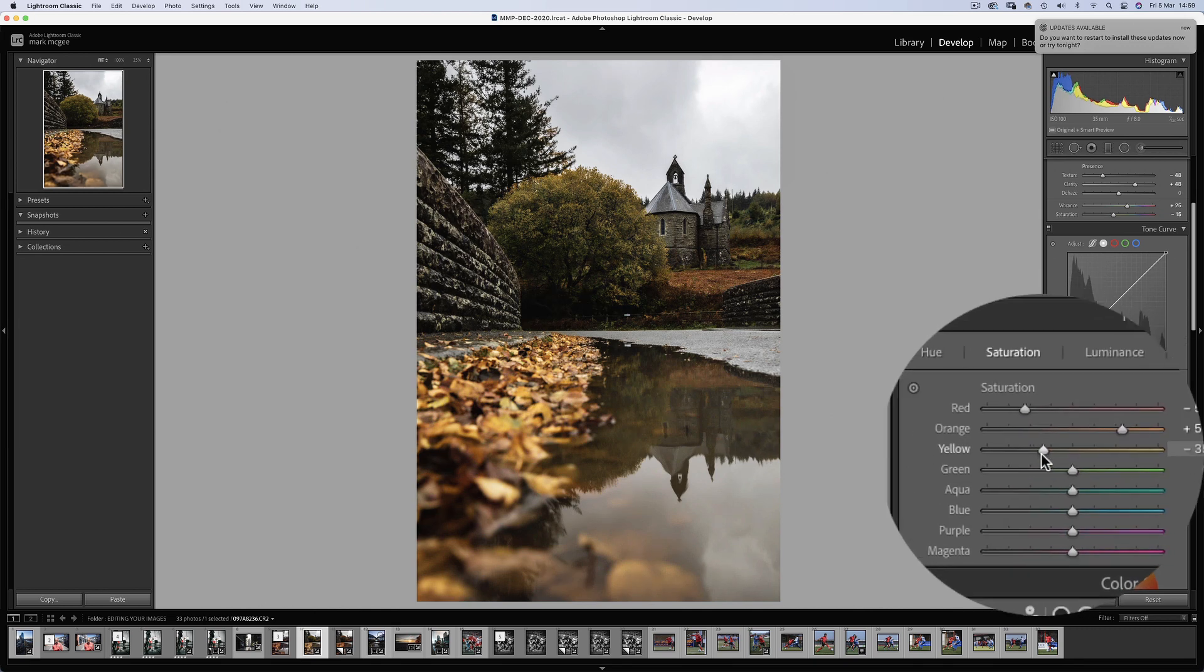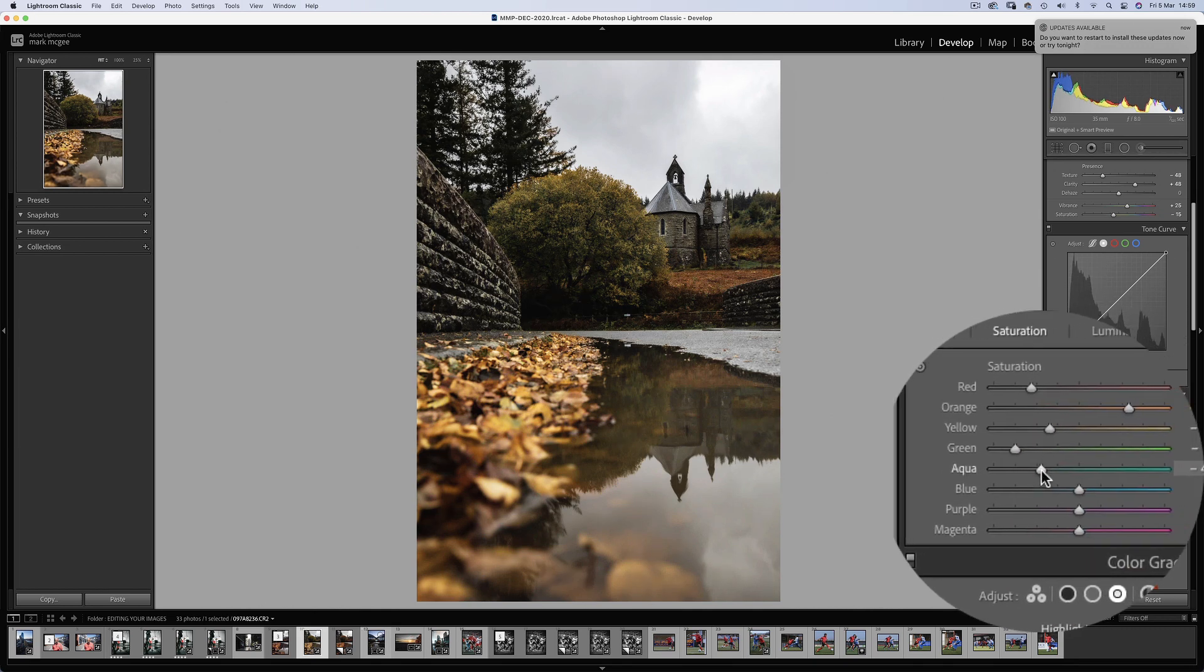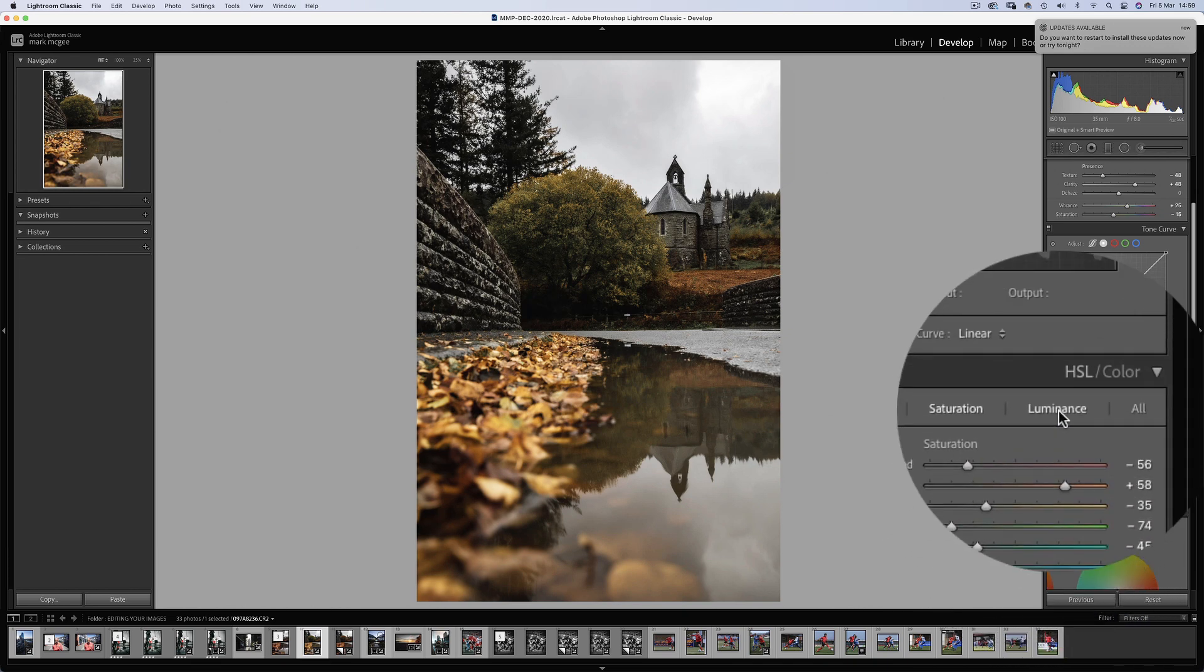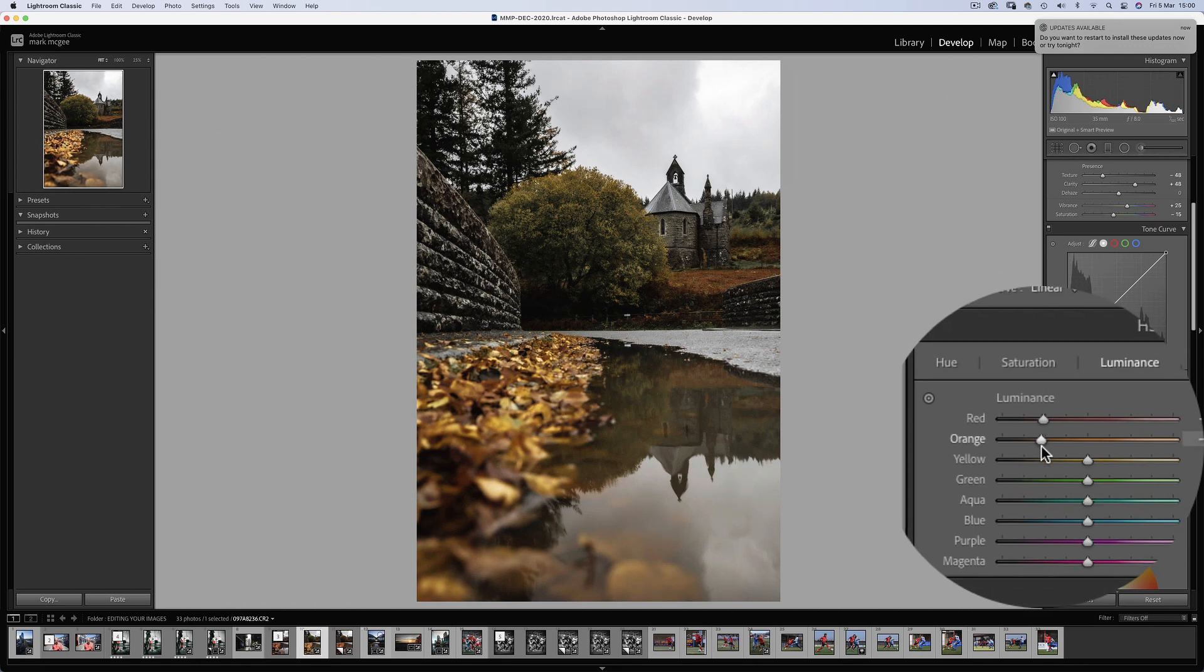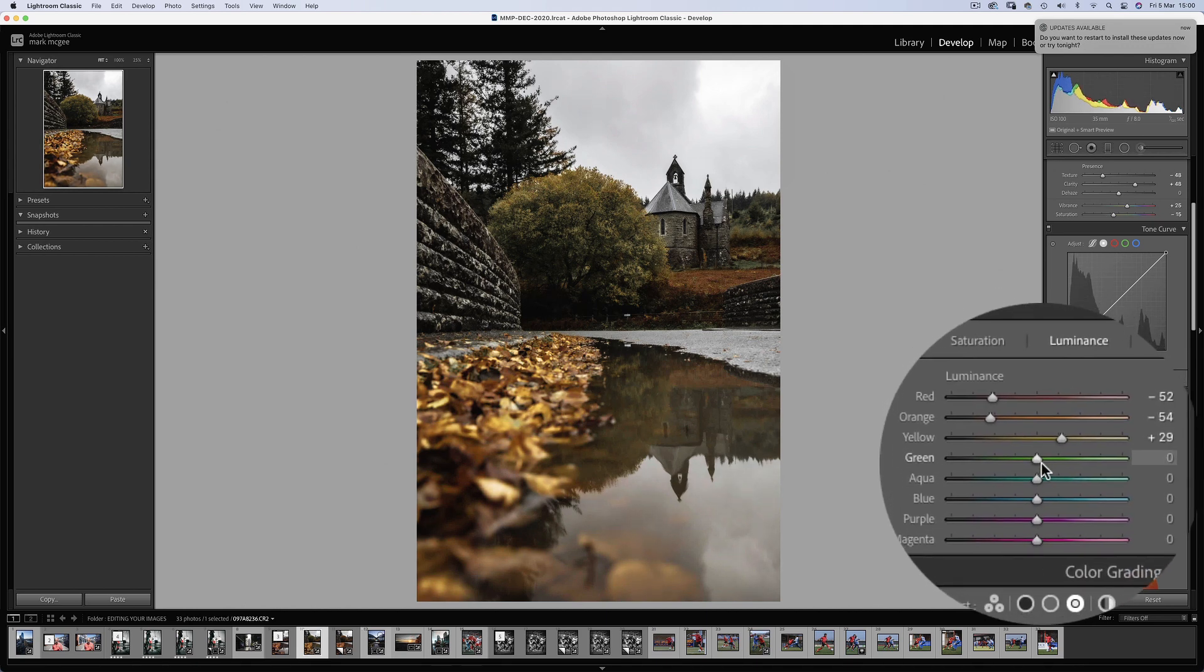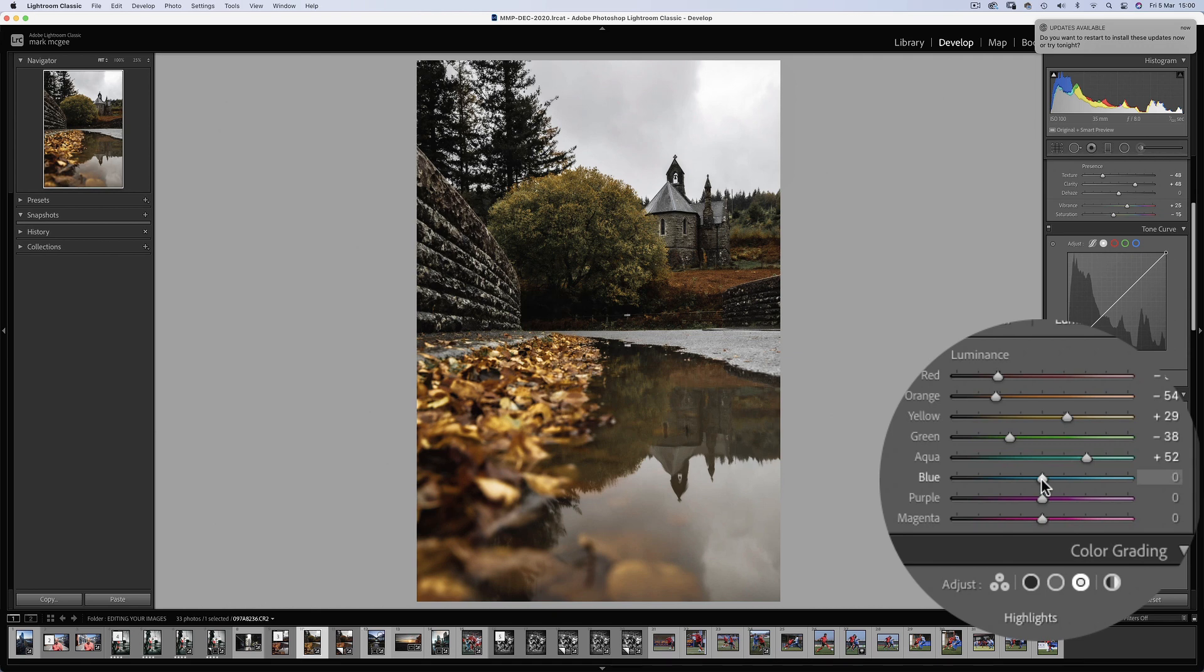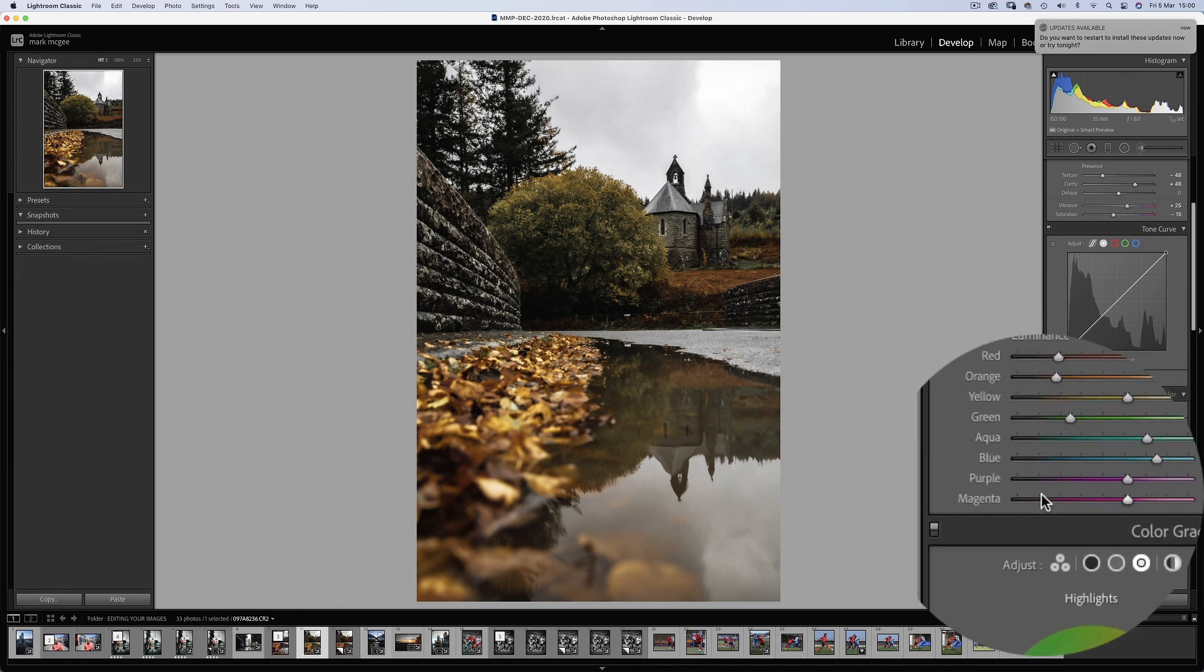Next on the HSL sliders, starting with saturation, we'll take out the reds and focus on those gorgeous autumn oranges. Yellows through to the blues will reduce down and take out the purples and magentas completely. On the luminance tab, I'll darken those leaves in the foreground, but brighten the leaves on the big round tree. I'll add some contrast to the darker greens, and I don't think the other sliders will have much effect.